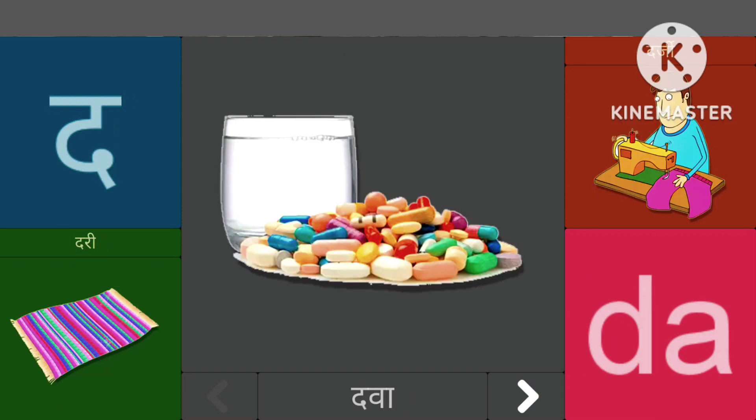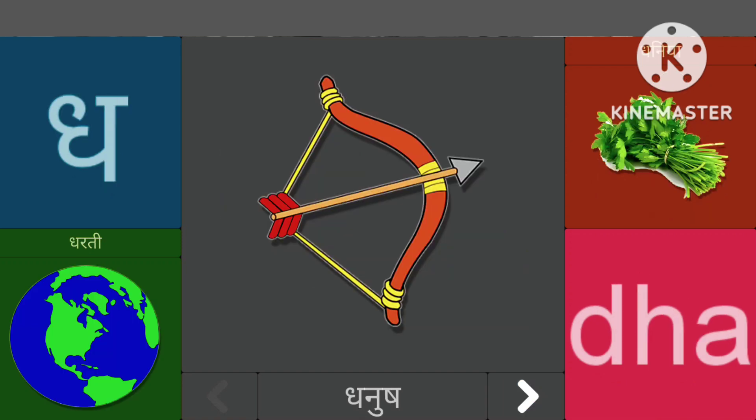दासे दवा, दासे धरी, धासे धनुश, धासे धरती।